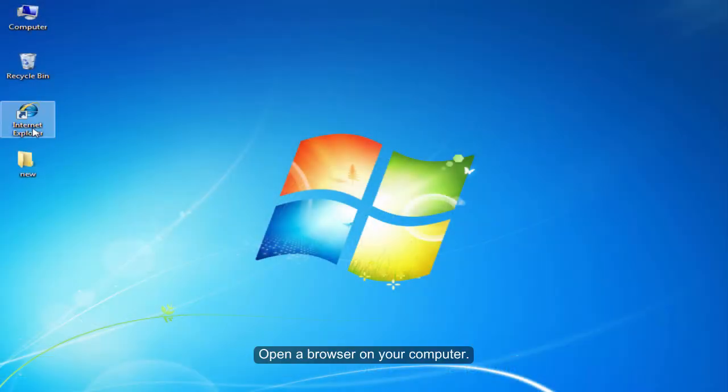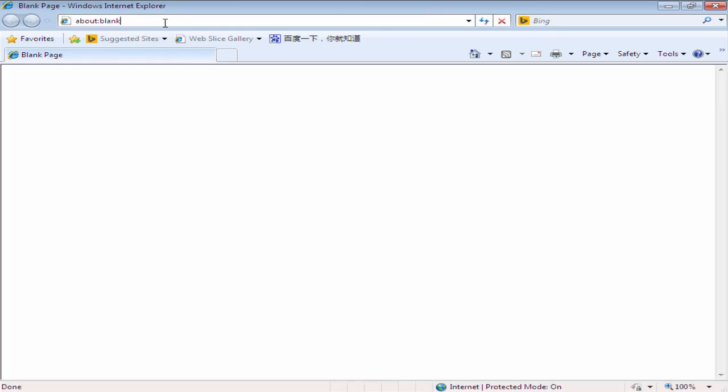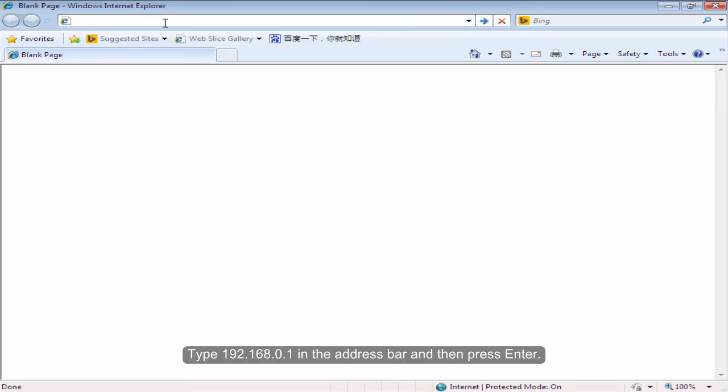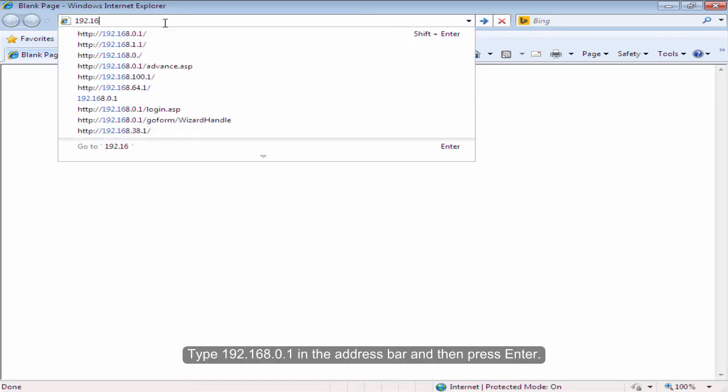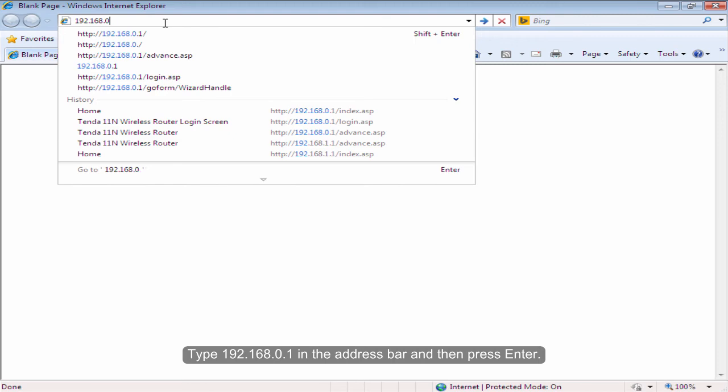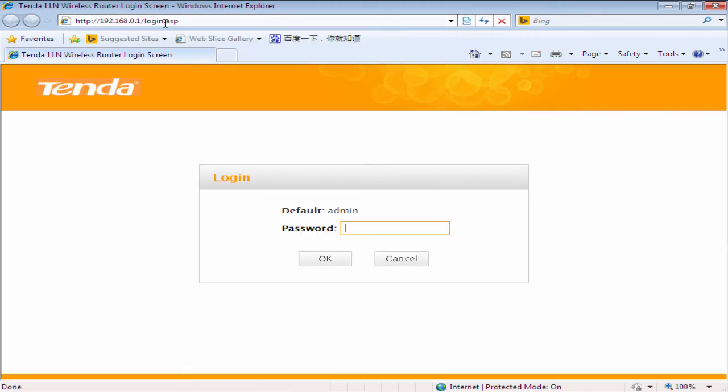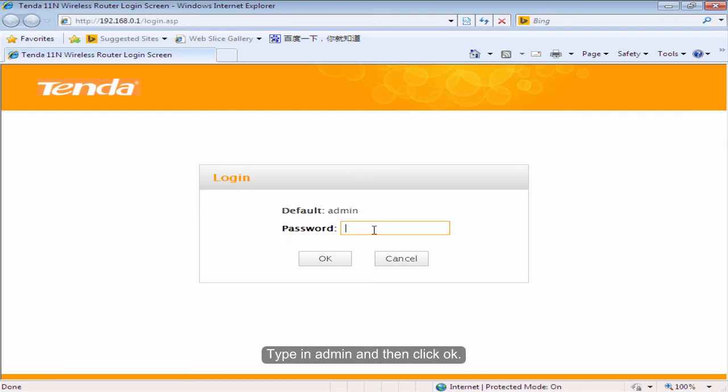Open the browser on your computer. Type 192.168.0.1 in the address bar and then press Enter. The default login password is admin. Type in admin and then click OK.